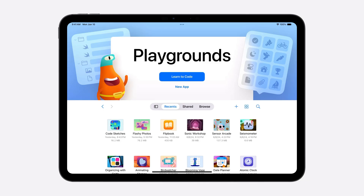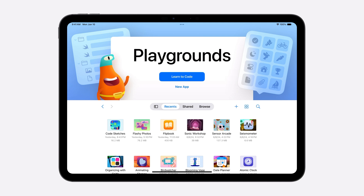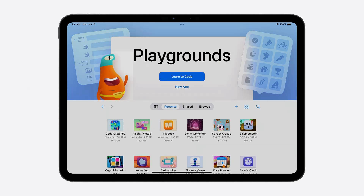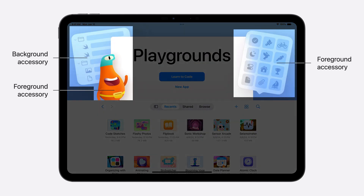A great example of an app that has adopted the new launch experience is Playgrounds for iPadOS. Let me take you through the features and show how Playgrounds used them for this design. Meet Byte, a character from Swift Playgrounds. It guides and encourages developers as they learn Swift. Byte, along with other decorative views in front of and behind the title view, are foreground and background accessories. They allow you to bring elements unique to your app into the launch experience.